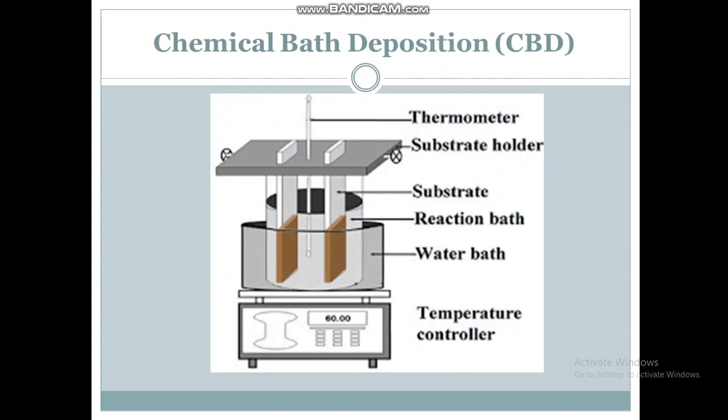The first chemical technique is chemical bath deposition. In this method, the substrate is placed in a reaction medium. The reaction occurs and this reaction medium is placed in a water bath, which may be on a magnetic stirrer with temperature control. When the reaction occurs, the chemical will be deposited on the substrate.